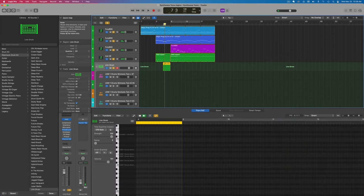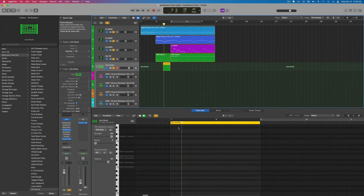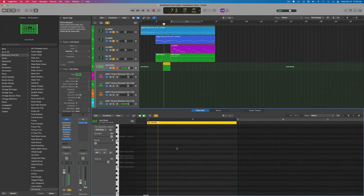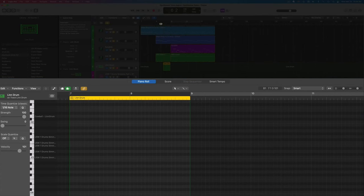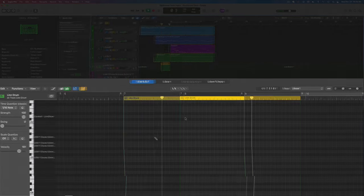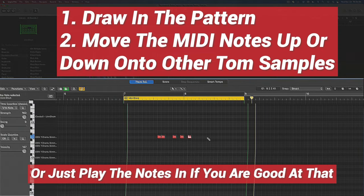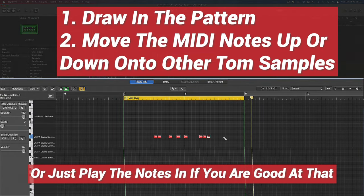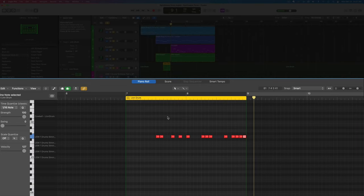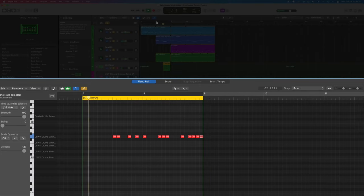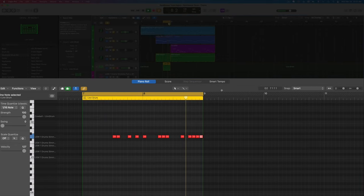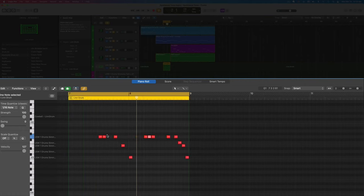You get the idea. I'm just going to draw in some tom hits here. We're going to be using this one to start out with. We've got our pencil tool. Let's just listen to this and see if something comes to mind. I'm drawing in some random tom fills here and we'll see how this sounds. I think it sounds fine. We'll just move these notes around.